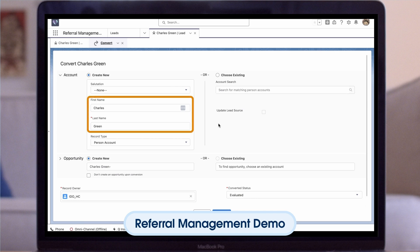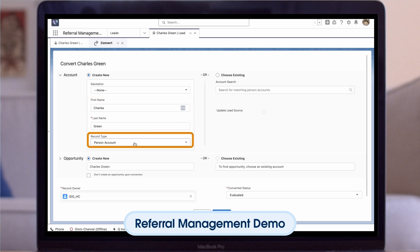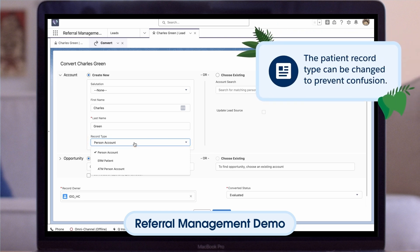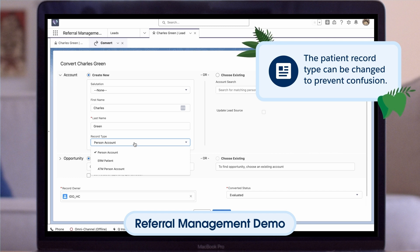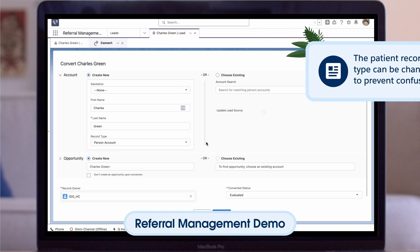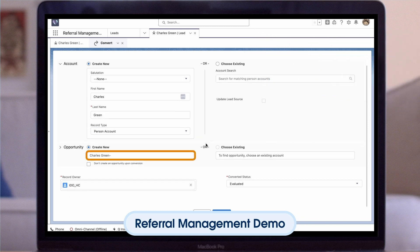Select the Convert button in the top right corner. This conversion method will allow you to verify the patient's name and which person account record type you would like to create. The patient record type is called Person Account in this org, but that could be changed to prevent confusion. You can see we have a few other options if we wanted to use leads to intake potential referring providers as well. We also have the option to create an opportunity if we'd like to continue the intake process after conversion.